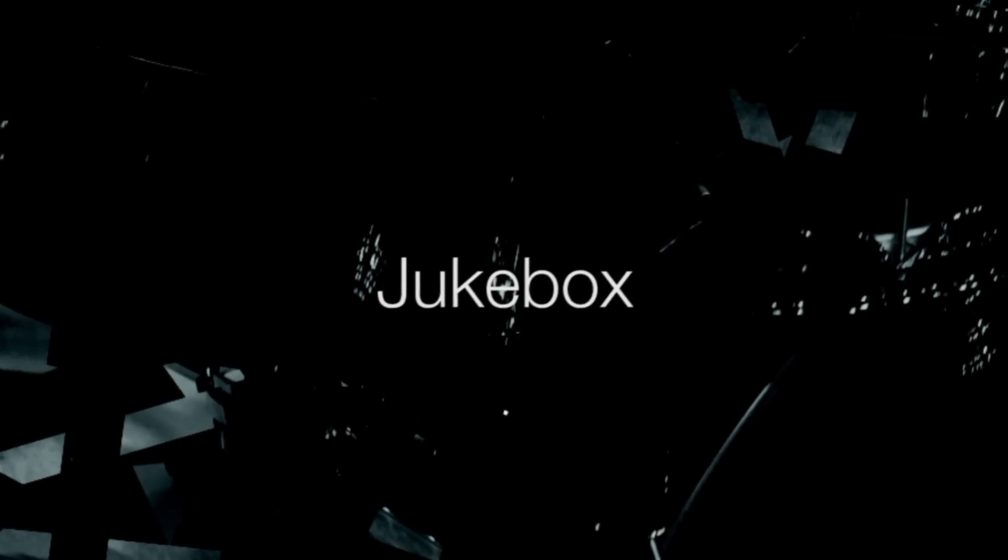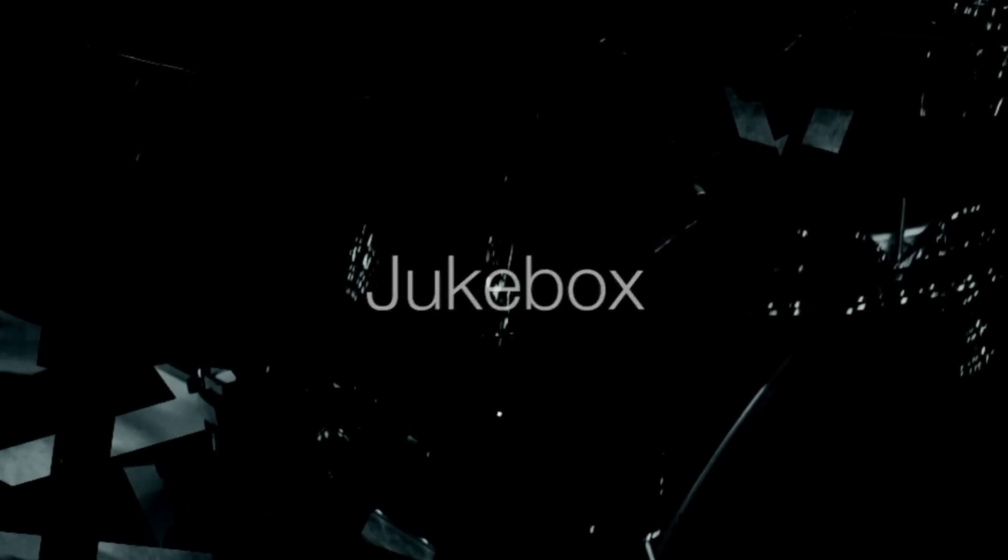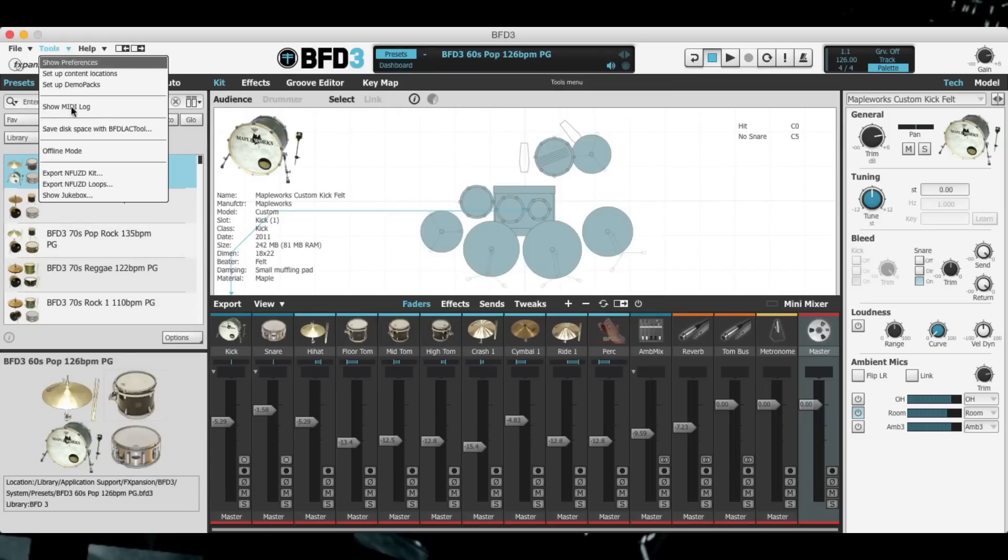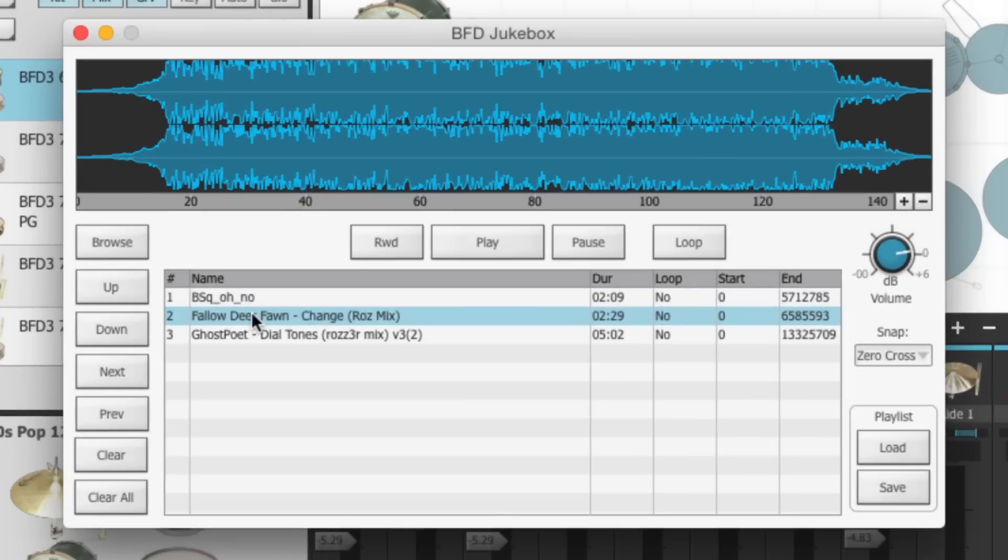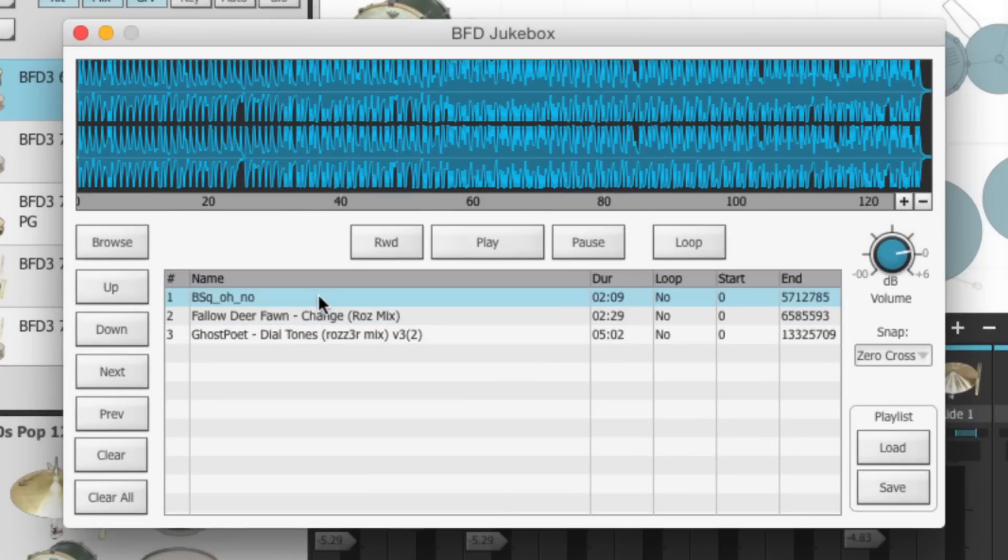Another addition for the electronic drum kit players is the jukebox. Load up a song and play along. Perfect for drum practice.